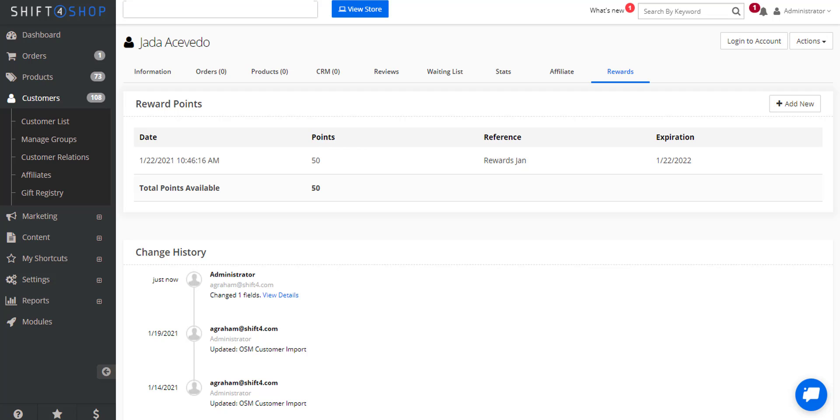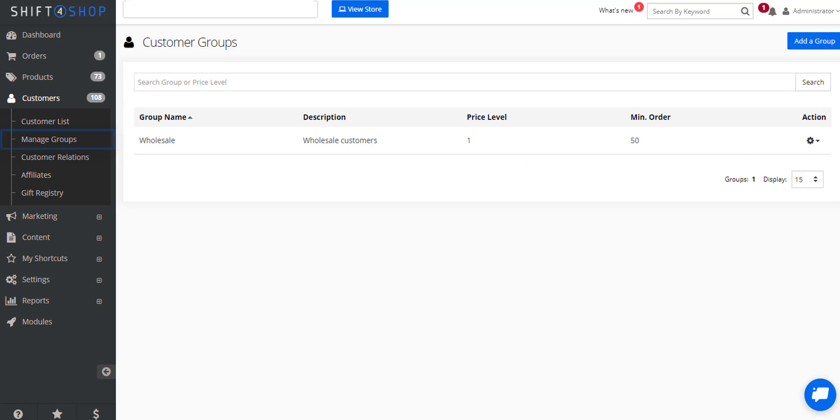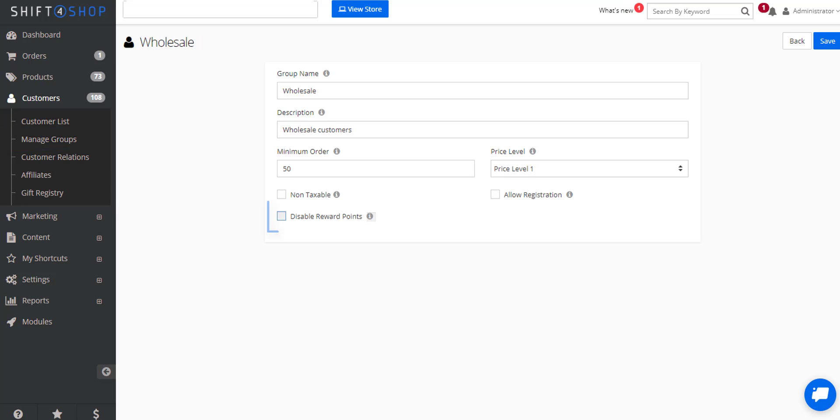If you want to keep specific customer groups from receiving rewards points, you can do that as well. For example maybe we don't want our wholesale customers to receive reward points. So if we go into customers, manage groups, and if we come into wholesale, we could disable reward points.